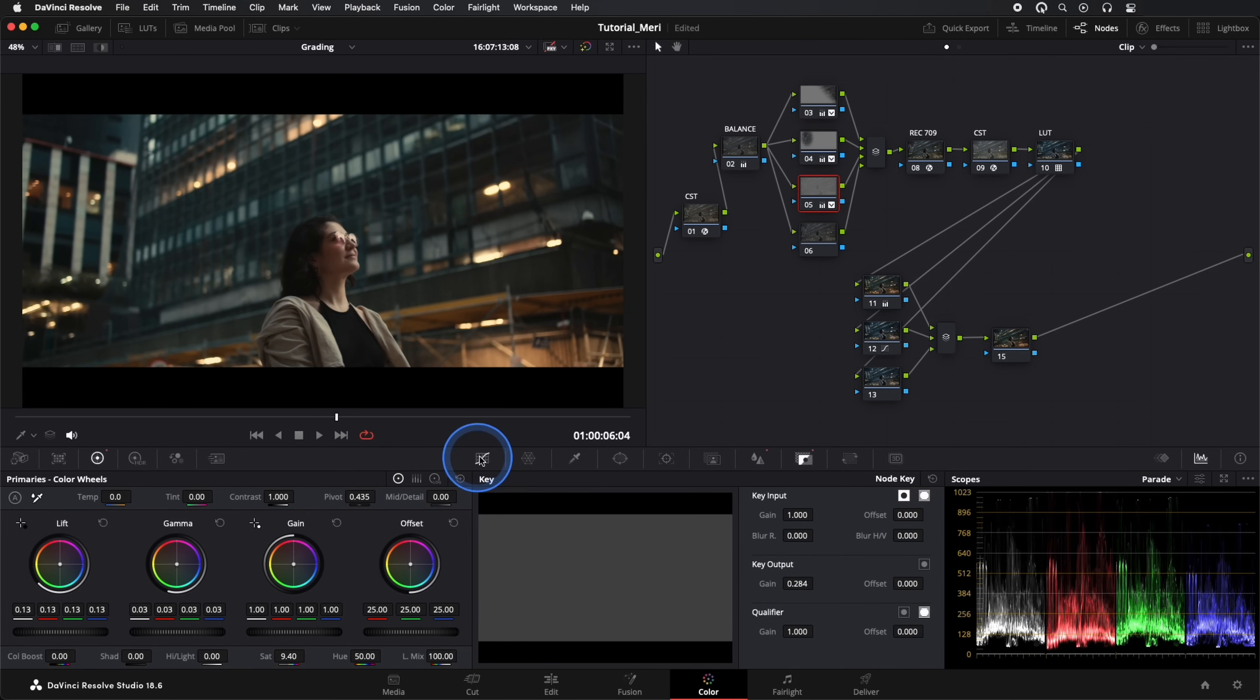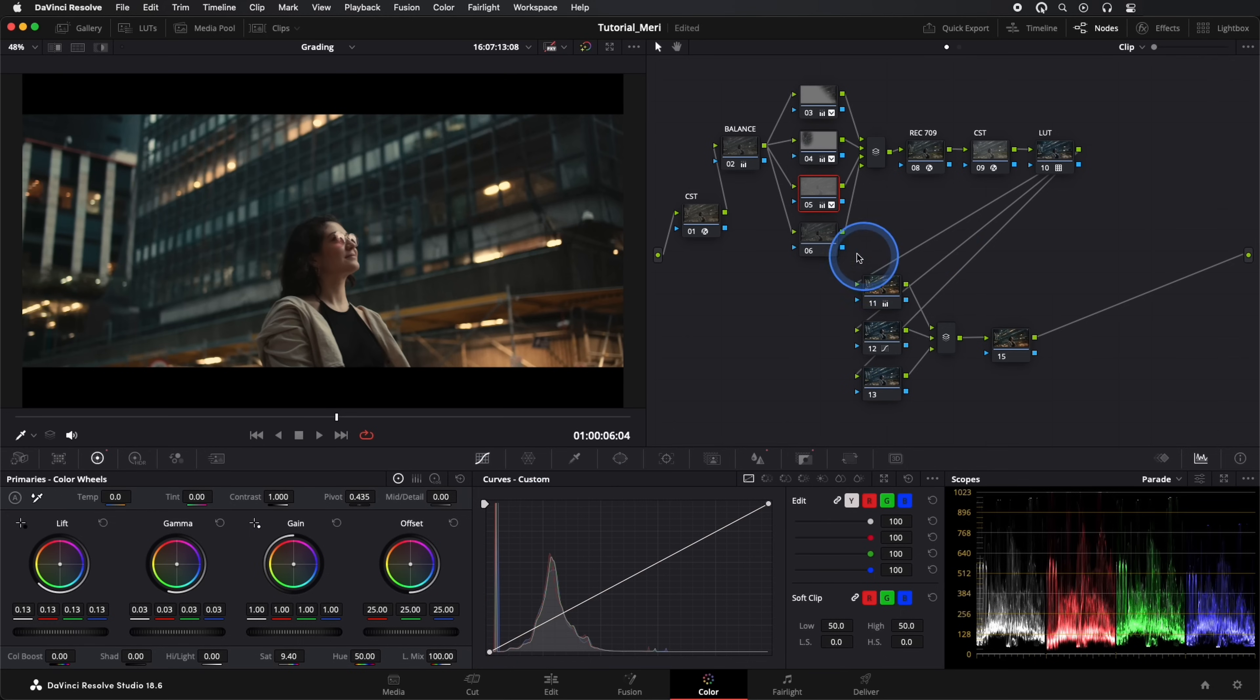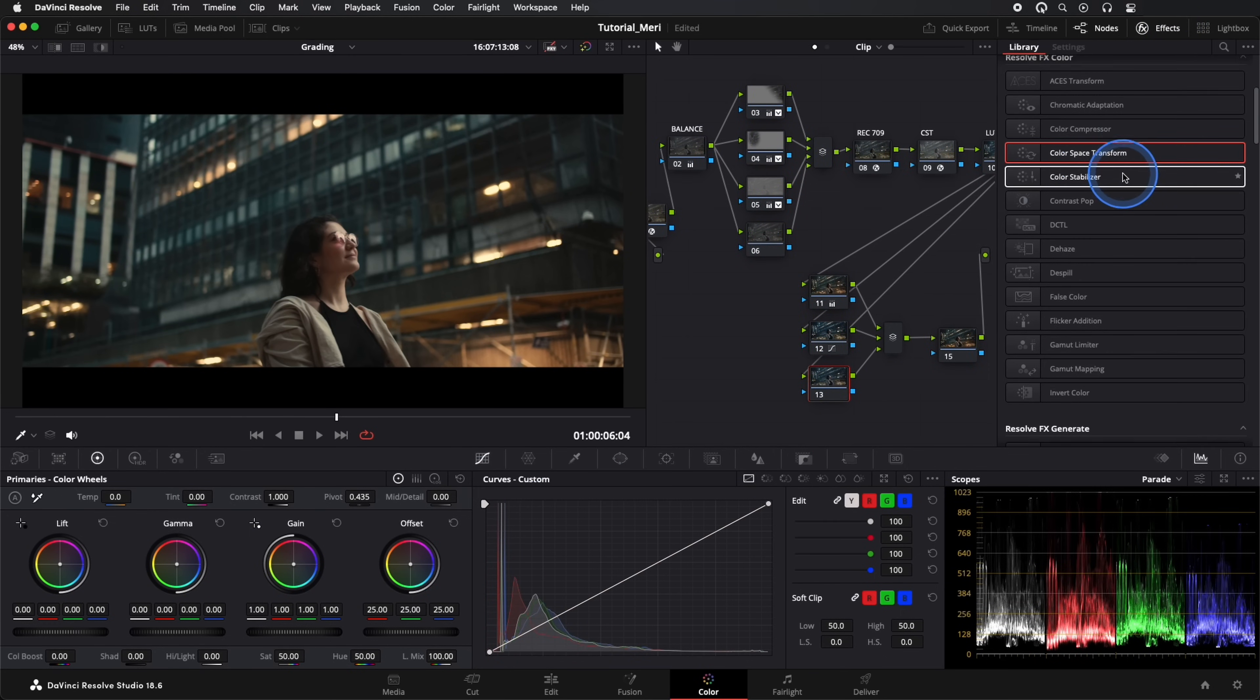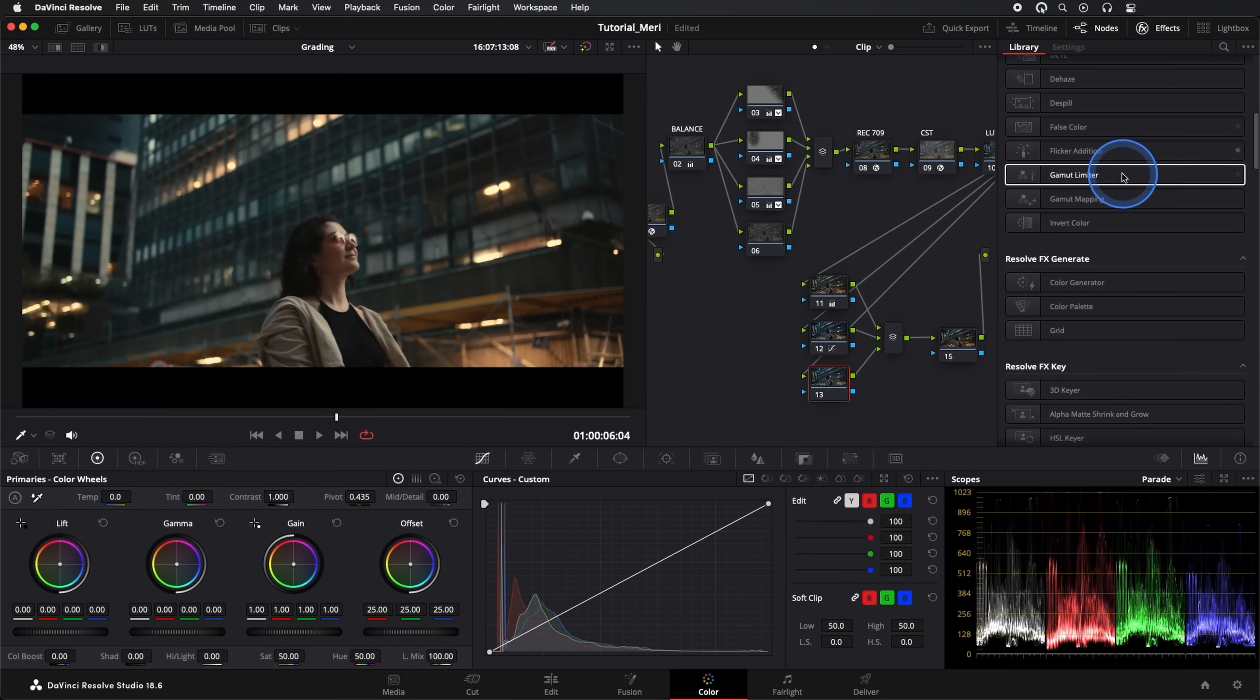Wow, we've achieved the look we were aiming for. Finally, in one of our parallel nodes, we'll add the effect, Aperture Diffraction. This will give a bit of glow to the lights.